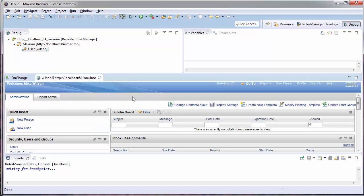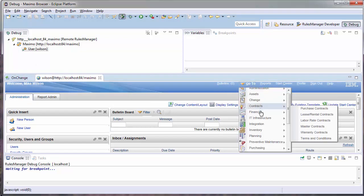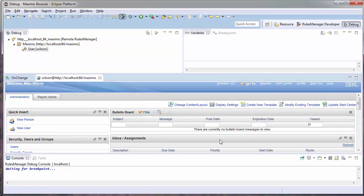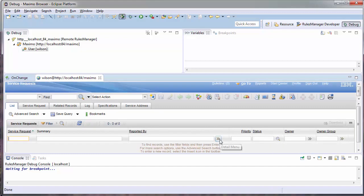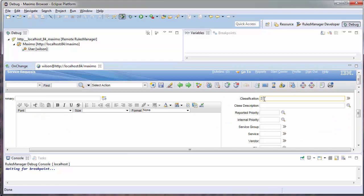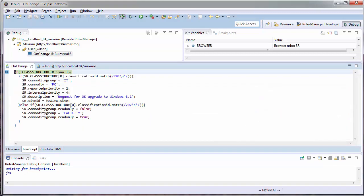I automatically open up my internet browser, allowing me to navigate to the application to reproduce my event. I will be automatically brought to line one and it will be highlighted green, showing me that this is where the debugger is currently paused at.